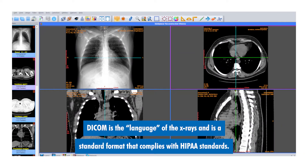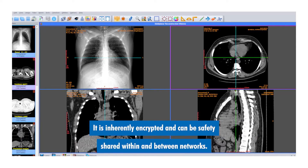DICOM is the language of x-rays and is a standard format that complies with HIPAA standards. It is inherently encrypted and can be safely shared within and between networks.